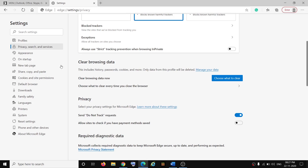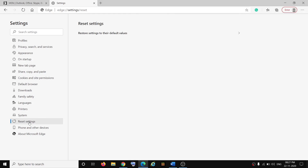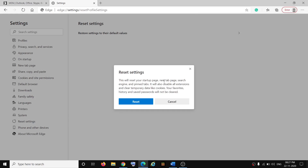If you're using Microsoft Edge, open the Settings page and click on Reset Settings, then click on Reset Settings to their Default Values. Again, it will reset your startup page, new tab page, search engine, and pinned tabs. It will also disable all extensions and clear temporary data like cookies. If you are okay, click on Reset.